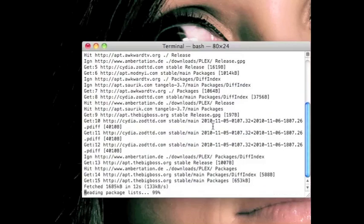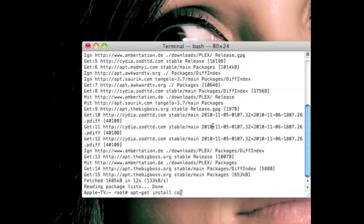And when that's done downloading, you're going to type in apt-get install com.neto.neto.tv and press enter.